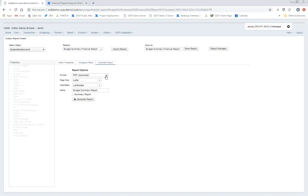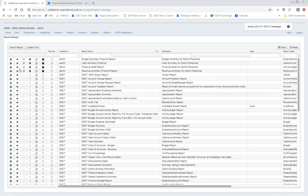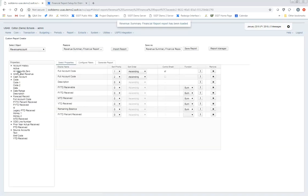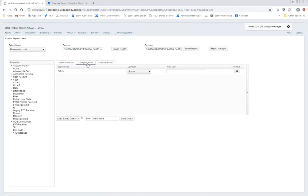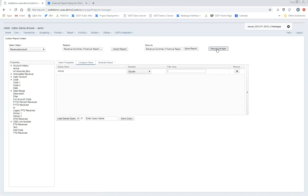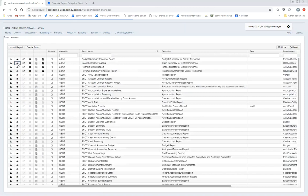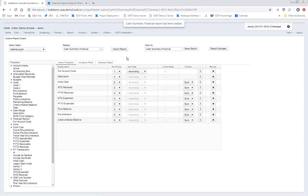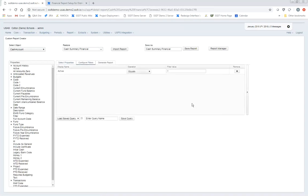If they want a different format — spreadsheet instead of PDF — you can do that under the output option. Then I went to Save As and changed the name from 'SSDT Budget Summary Report' to 'Budget Summary Financial Report' and saved it. I did the same thing with the revenue report: went to Configure Filters, removed all existing parameters, hard-coded active accounts only, renamed it, and saved the custom report. Same process for the cash summary.